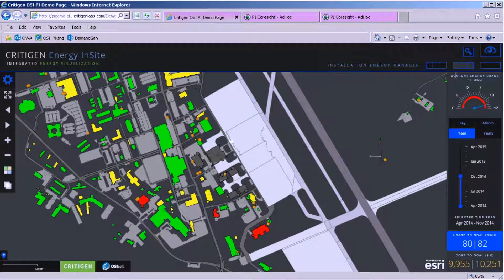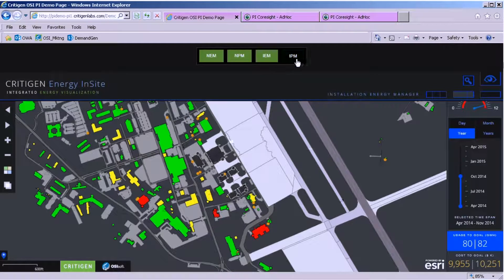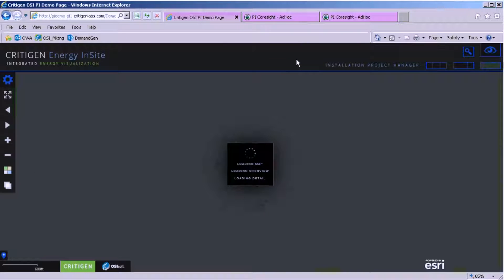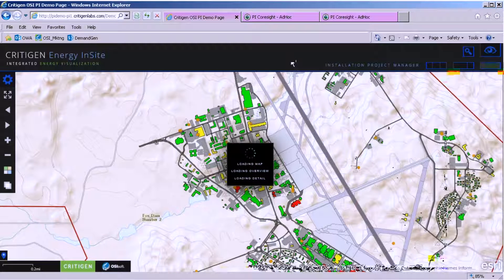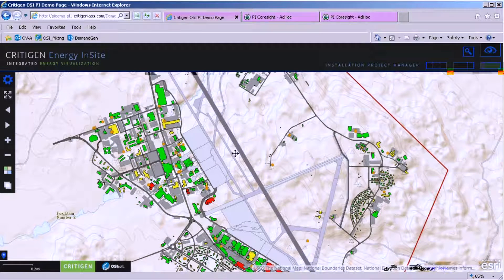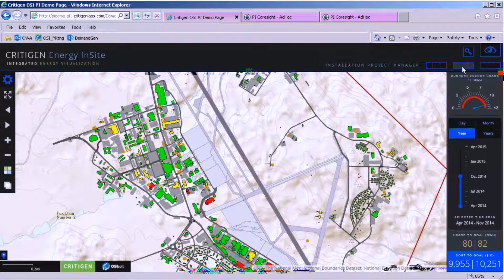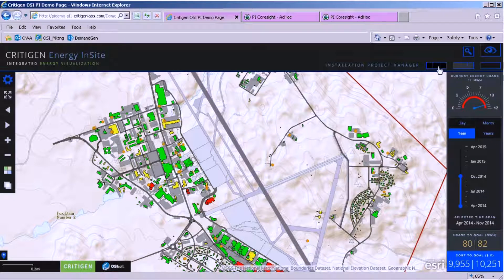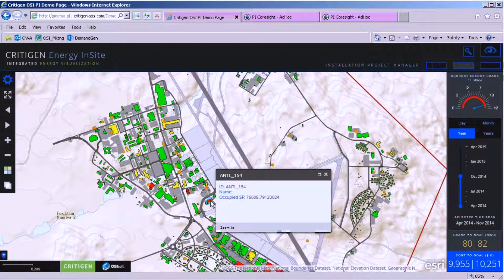The other interesting thing about this tool is we can change roles yet again to the installation project manager. As installation project manager, I talked with the energy manager and I have some ideas on how to make more buildings more energy efficient. The map is my alert platform. I can pull up current energy consumption — that's the cue to knowing a project might need to happen in a building that's flagged red. I see I have a red building, I select it — it's Antelope Building 154, 76,000 square feet, a pretty large facility.